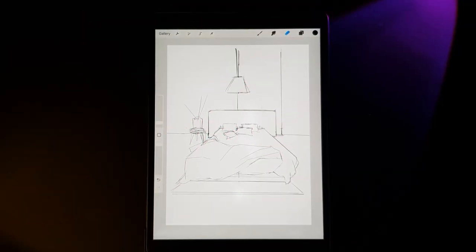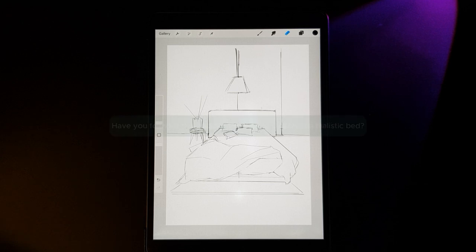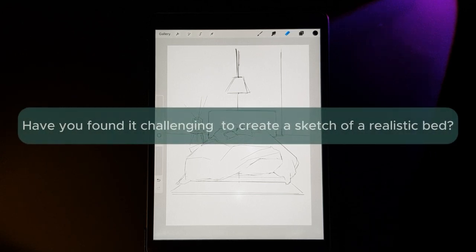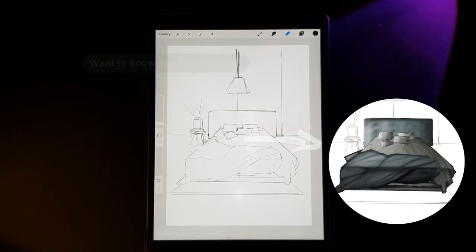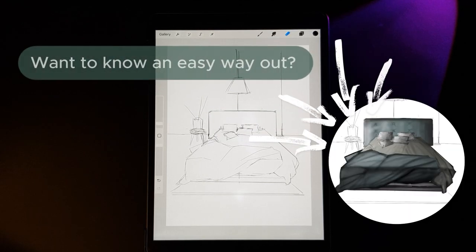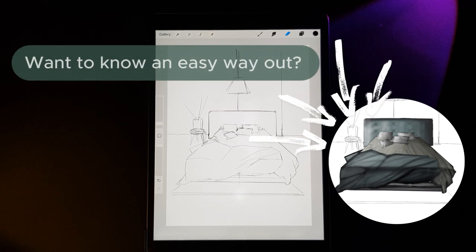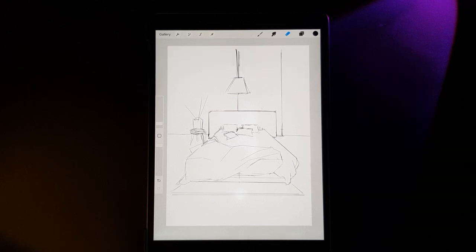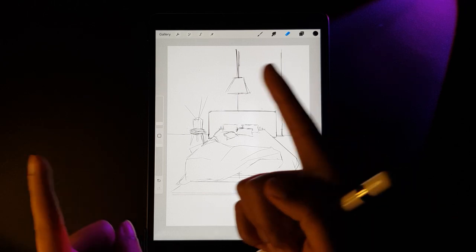Hello everyone, welcome to or welcome back to my channel. Have you found it challenging to create a realistic bed sketch? Do you dream of an effortless approach to elevate the realism in your sketches? Well, you're in the right place because in today's step-by-step tutorial, I'm going to guide you through every brush, methods, and my thought process behind sketching this bed.